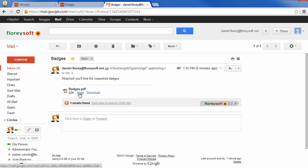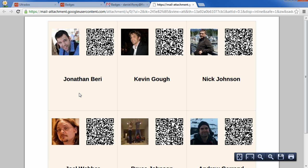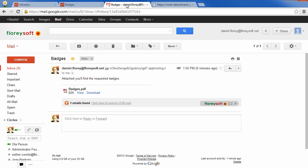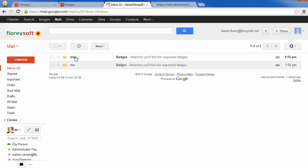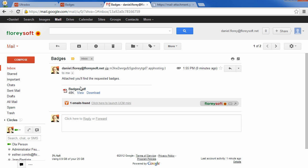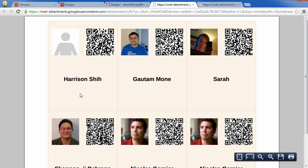The badges contain the contact photo and a QR code that can be scanned with a mobile device right from the badge. In the meantime, the second page has also arrived.